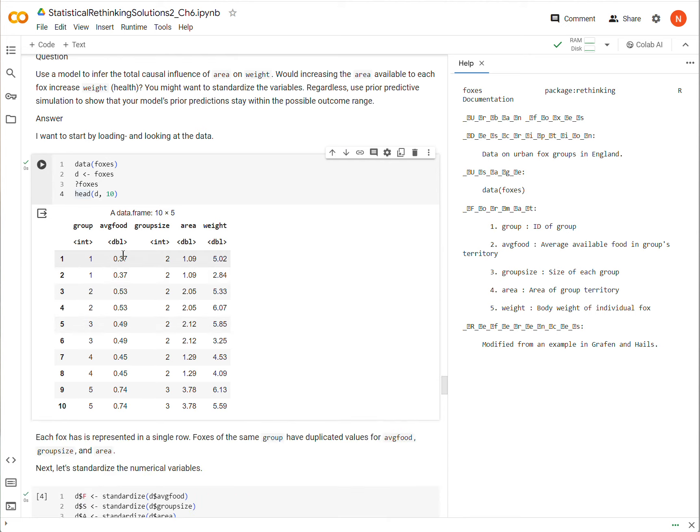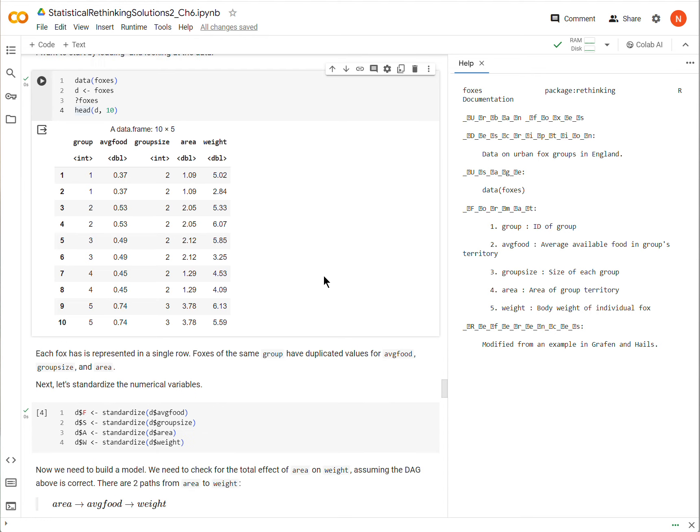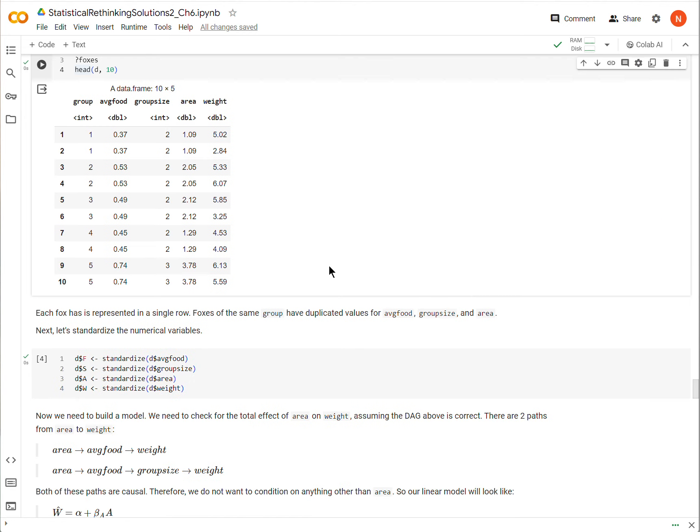So we see that FOXs is just a dataframe here with the variables that are listed in the DAG. Group is really a factor, it's the ID of the group. Average food is how much food is available, but there's no units given. Group size is the number of foxes. Area is how much territory that group lives on. And then weight for the foxes, the body weight for the foxes, but again, no units.